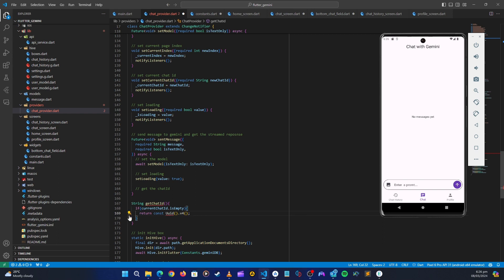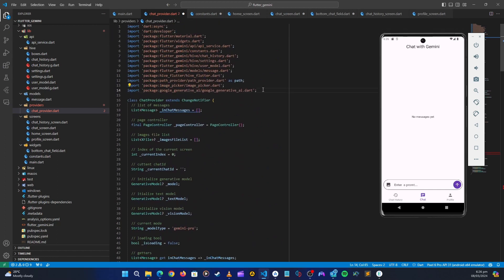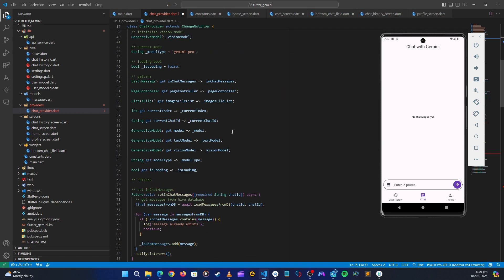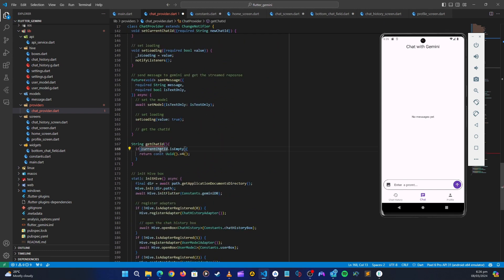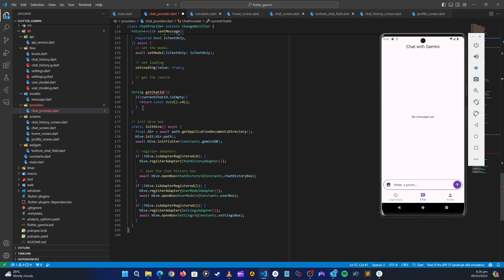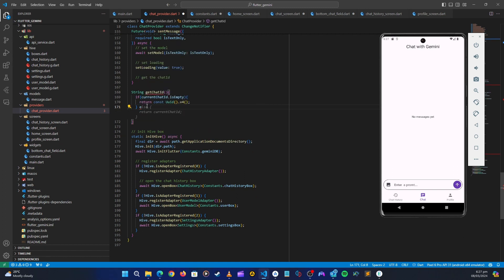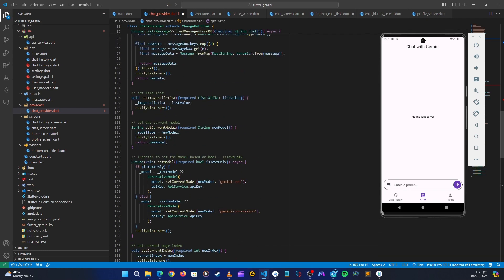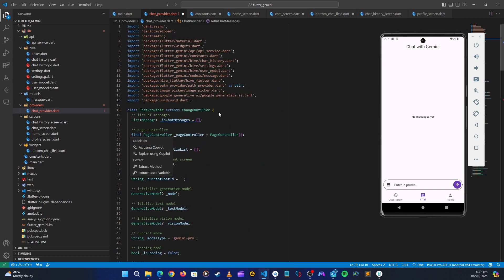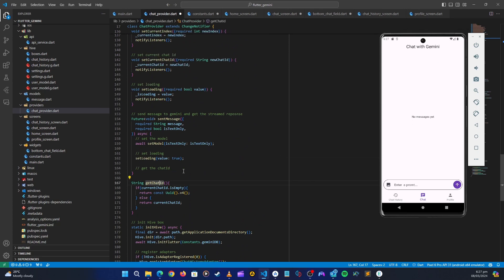If it is empty, we return a constant created from package `uuid`. Let's import that package. If the current chat ID is empty, it means it's the first time we are sending a message. Otherwise, if it is not empty, we already have a chat ID so we just return that chat ID.